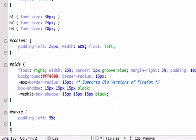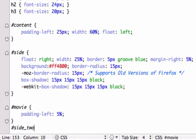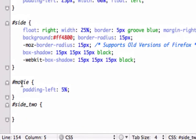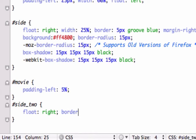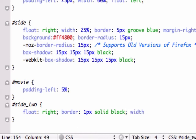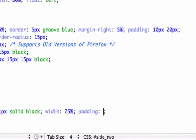I believe we called it 'side_two' or something like that. First things first, we need to float it to the right. Save that. Then I want to give it a border — just a one-pixel border. You can go ahead and give it border radius and box shadow and all that stuff if you're up for it, but for now I'm just gonna give it a border of one pixel solid black. We'll give it a width of 25% — same as up here — and padding, we'll try six pixels for the time being.